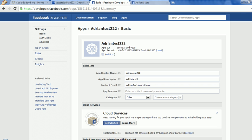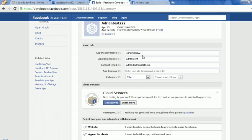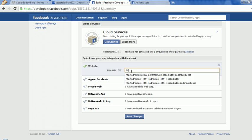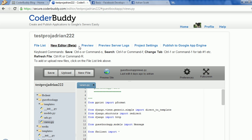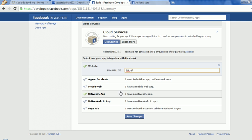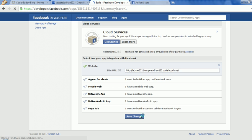If we go back to the Facebook page, it has now created our app. We need to do one thing here — we need to add in our website with a site URL. I'm going to start off by typing HTTP colon slash slash because I always forget that, otherwise it'll give us an error. This is going to use our project name and our username. The URL for our testing environment is going to be username on CoderBuddy dash project name on CoderBuddy dot CoderBuddy.net. Let's save that.